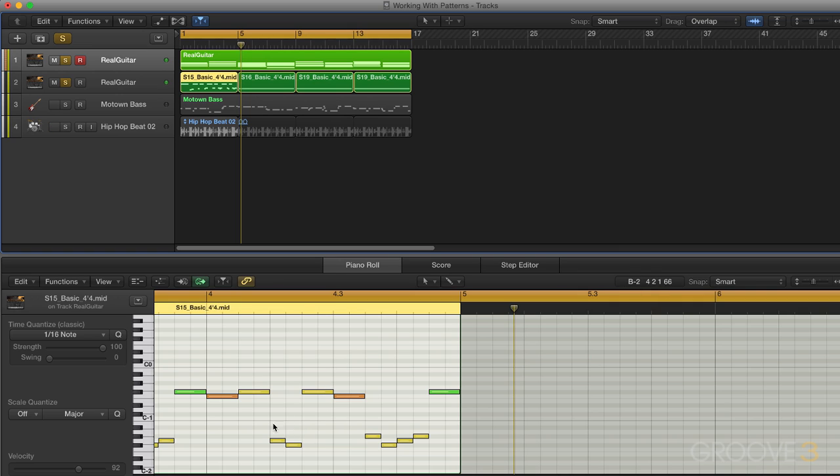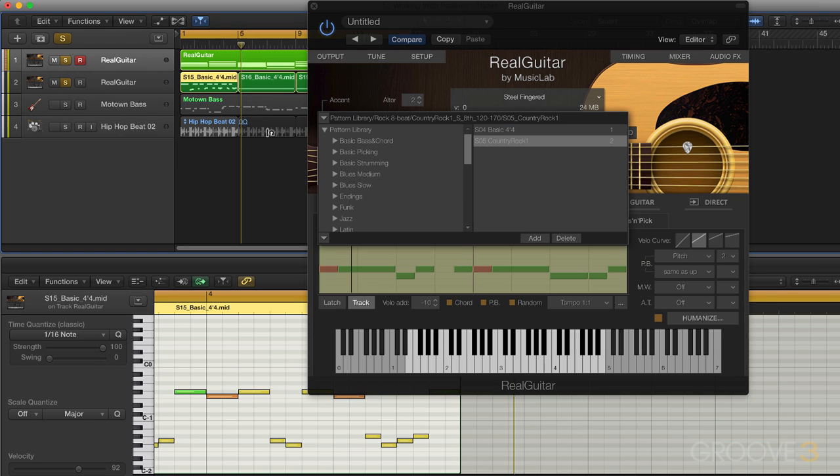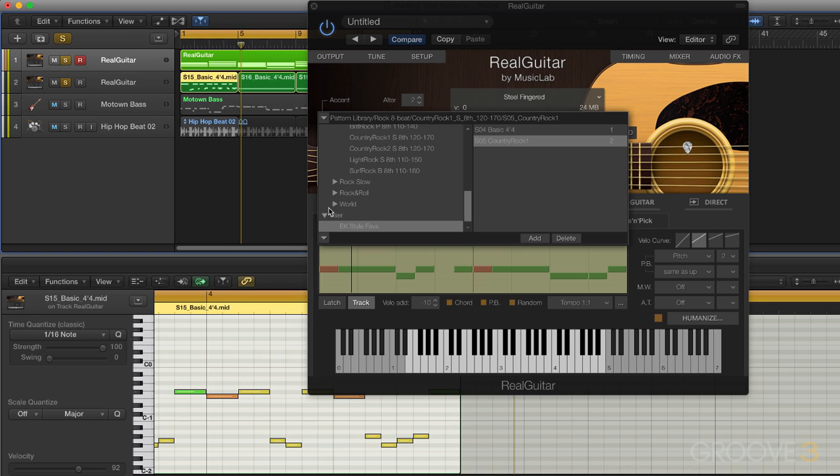So you can see that by adding in those muted strokes up and down and variations, I can create a nice pattern. Now, I want to export this and have it appear within RealGuitar in this user area.